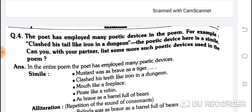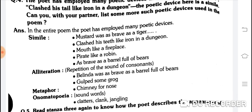The poet has employed many poetic devices in the poem. For example, simile: 'Mustard was as brave as a tiger' — as...as aaya. 'Clashed his tail like iron in a dungeon' — like aaya. 'Mouth like fireplace.' 'Pirate like a robin.' Wherever like or as...as appears, it is simile.